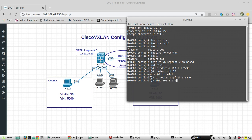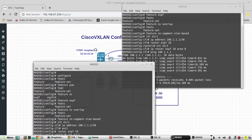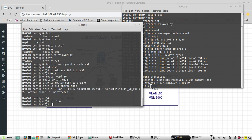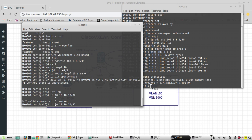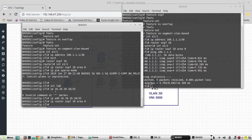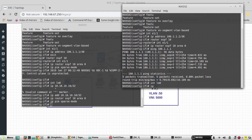It is reachable from here. For the VTEP we will be configuring loopback 0. Interface loopback 0 — the IP will be a /32 — and we will add it to the same OSPF instance and enable multicast. The IP is going to be 20.20.